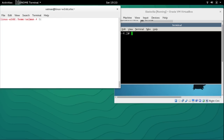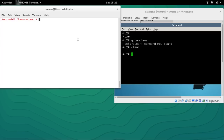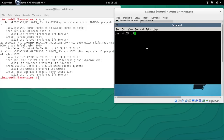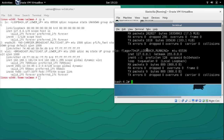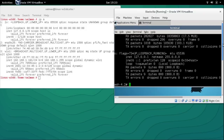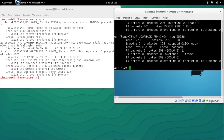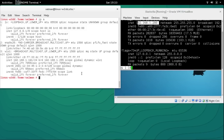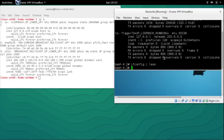I have my SUSE box here and my Slackzilla box. My SUSE box has IP address 192.168.1.191 and my Slackzilla box has IP address 192.168.1.200.